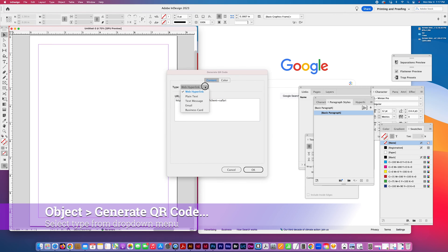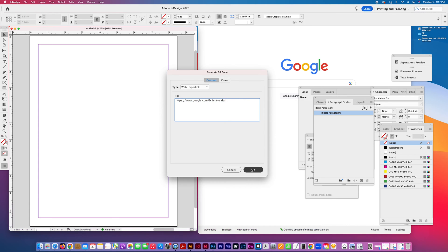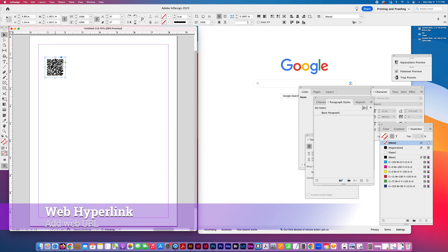There's hyperlink, plain text, text message, email. I'm going to show you how to do each one of these. So I have my Google URL pasted into the box, and then I just place it.